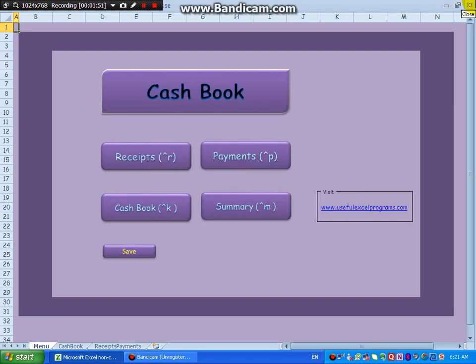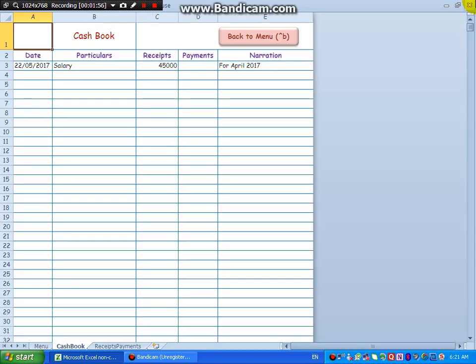Escape. Just say Control K to go to cashbook. See, today's date, salary under receipts, 45,000 amount appears. Then narration, payments is blank, okay.